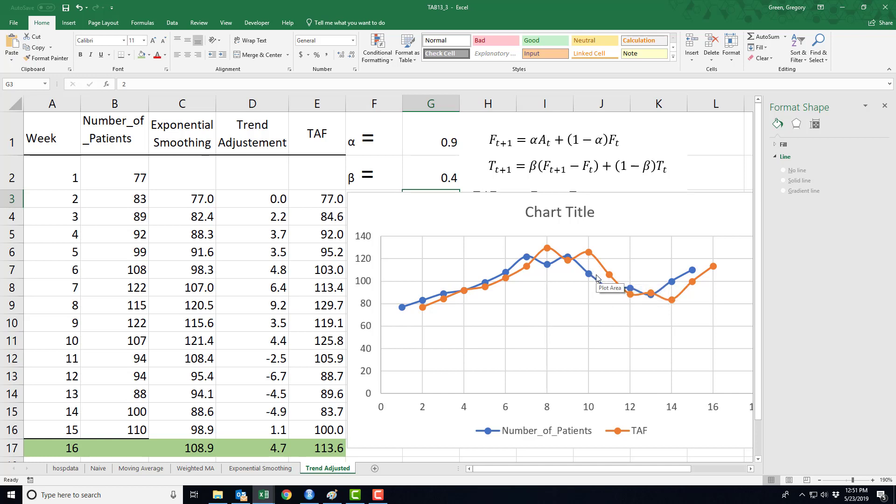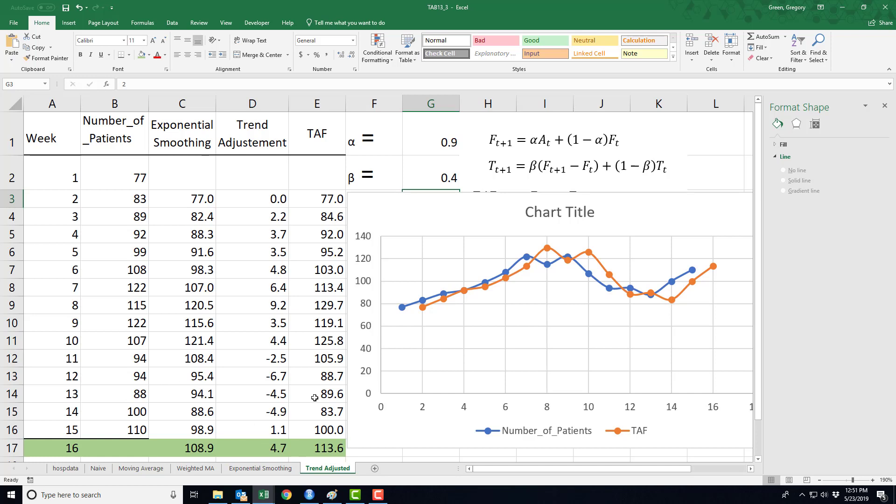Okay, well, these are our methodologies for time series forecasting in the short term. It's a naive forecast, a moving average, weighted moving average, exponential smoothing, and trend adjusted exponential smoothing. I hope these videos are helpful. And I will make some more as we talk about medium time frames and the error corrections. Talk to you later.